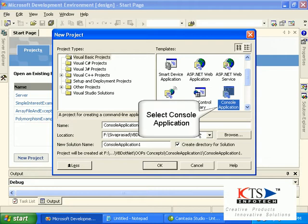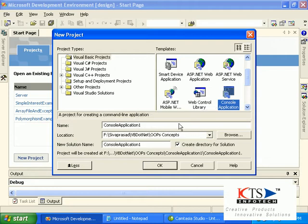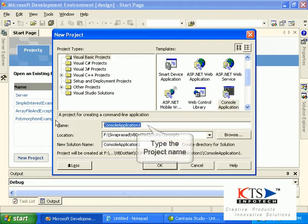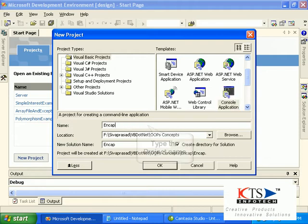Select console application. Type the project name.